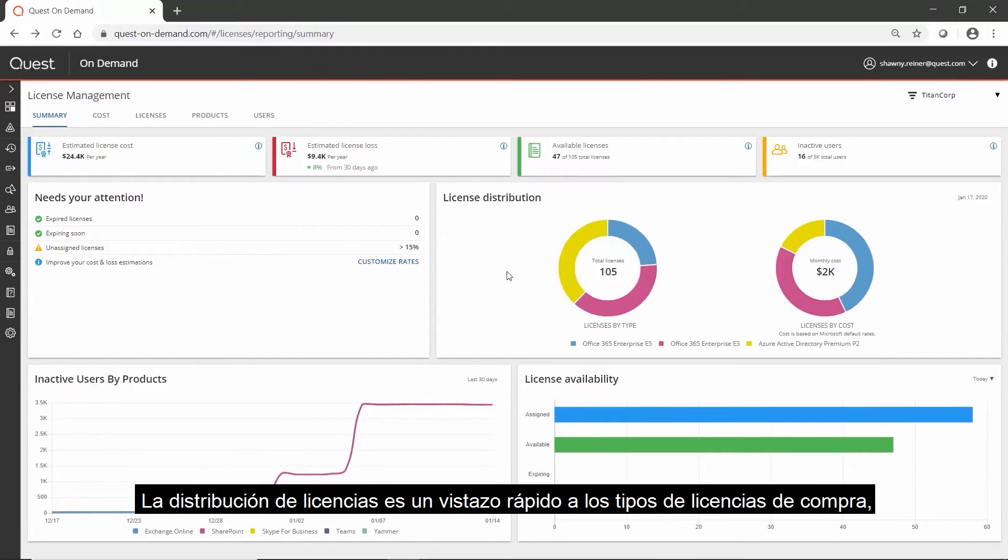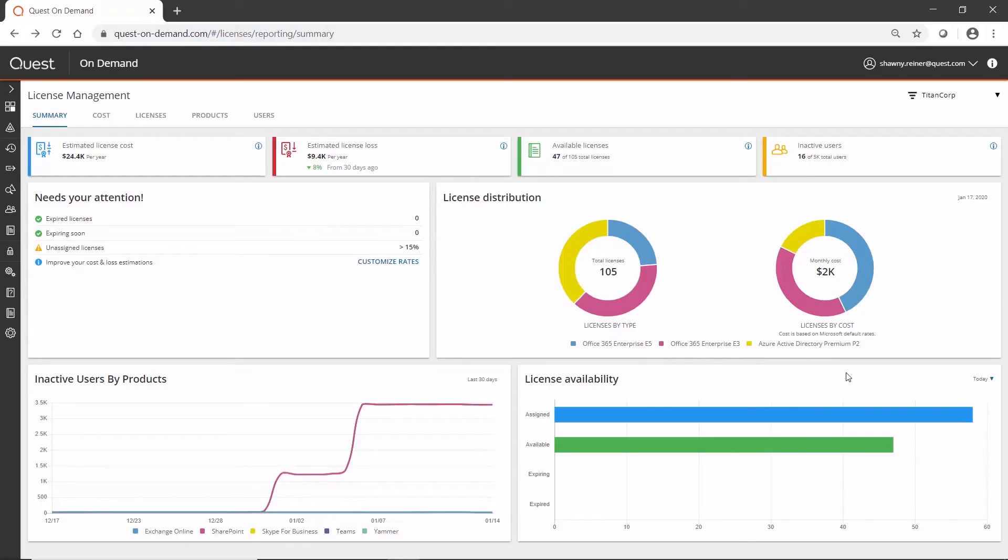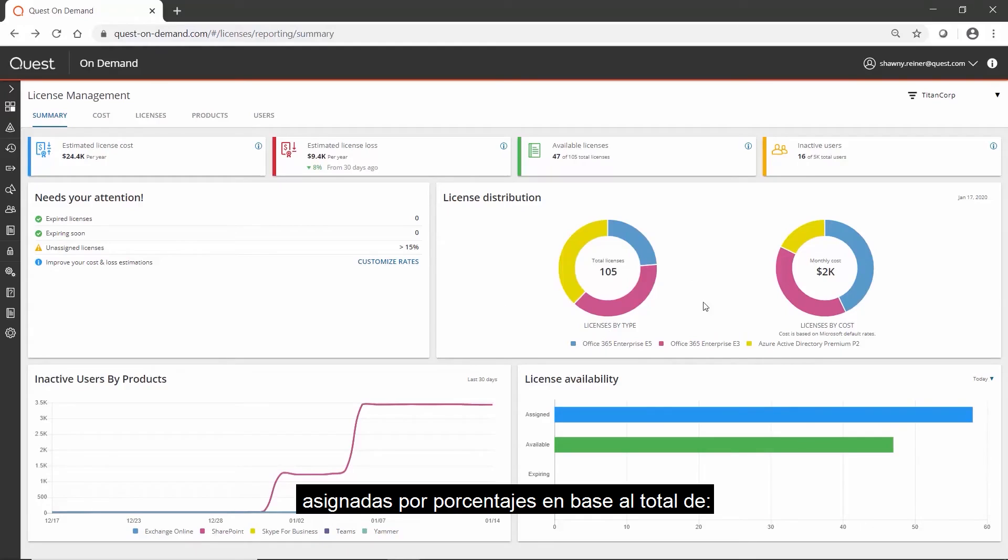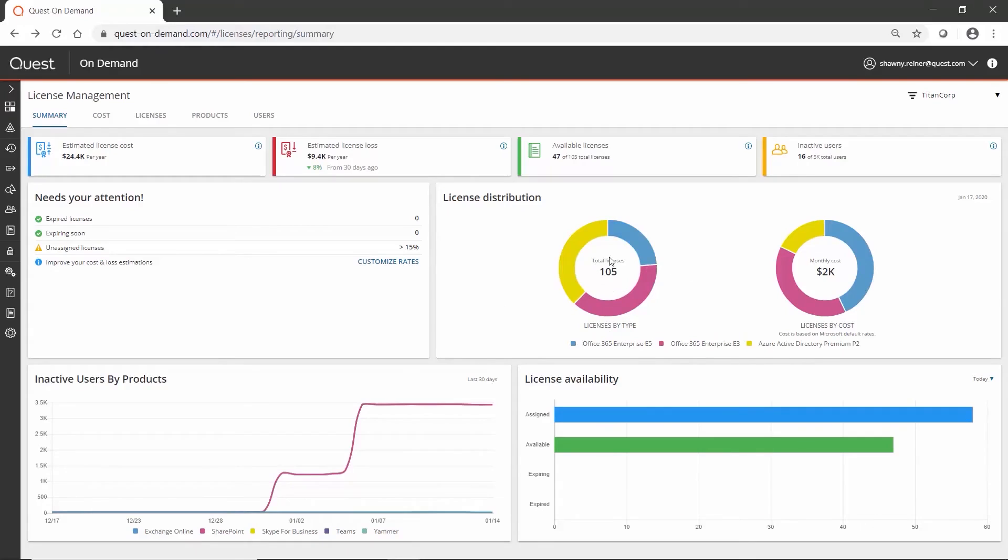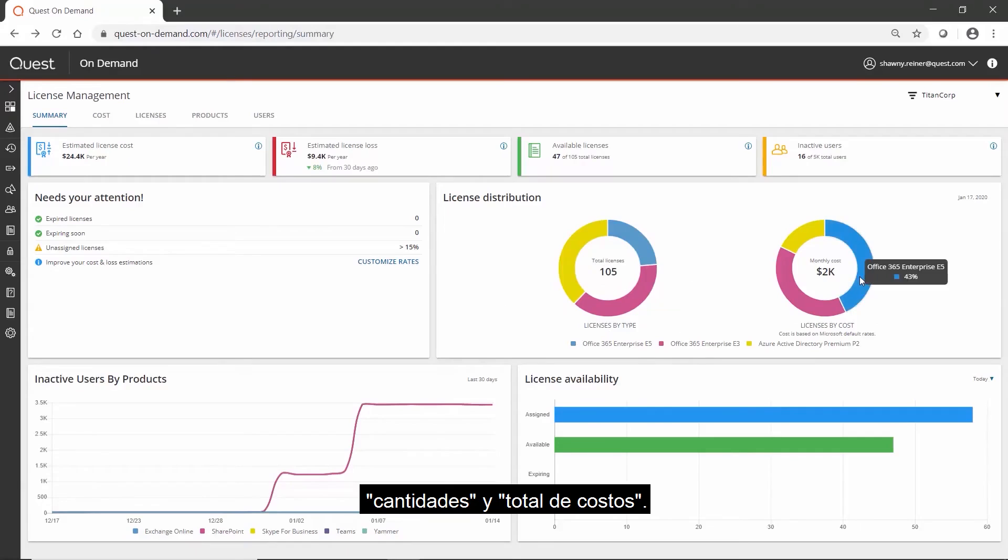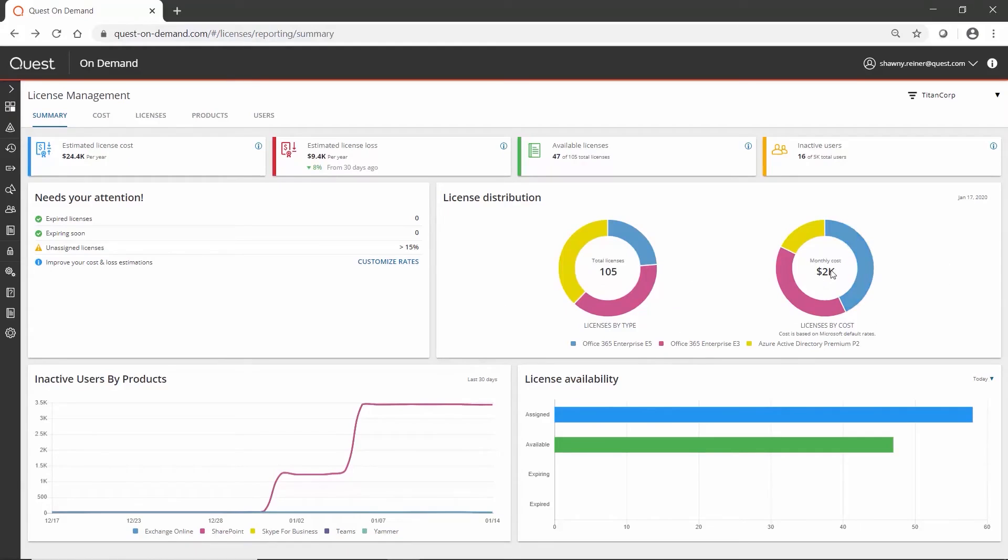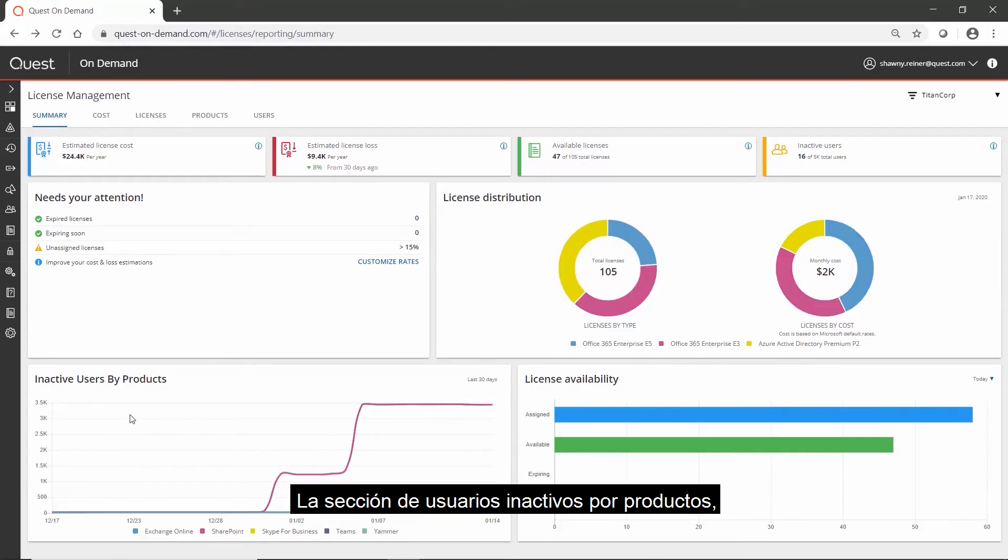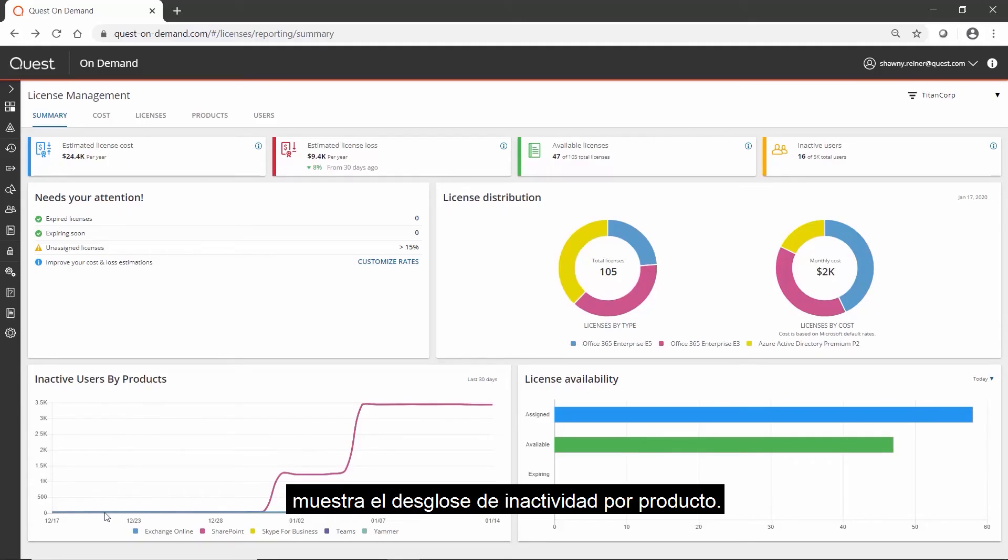The license distribution is a quick look at the purchased license types allocated by percentages based on total counts and total cost. The inactive users by product section shows the inactivity breakdown per product.